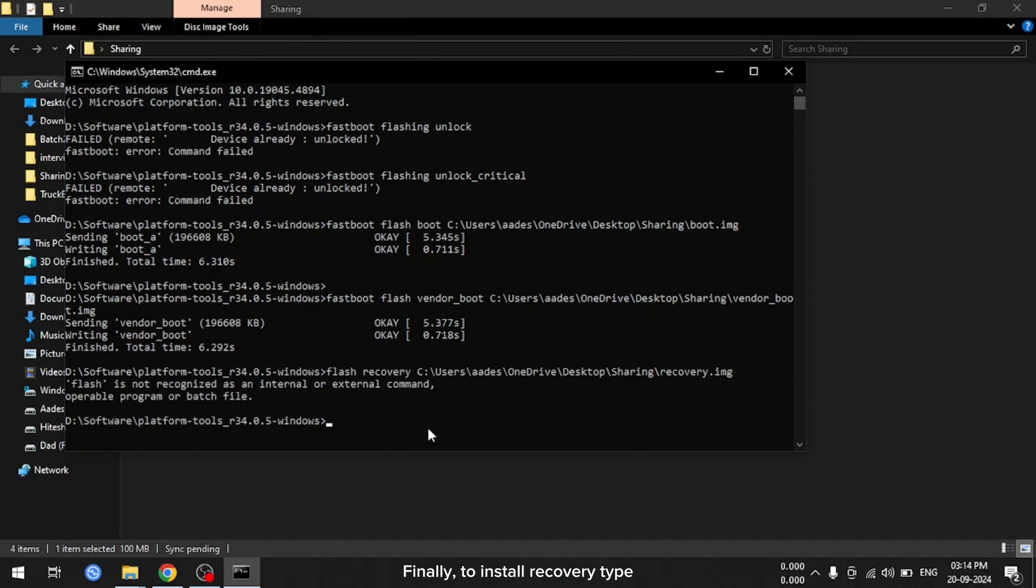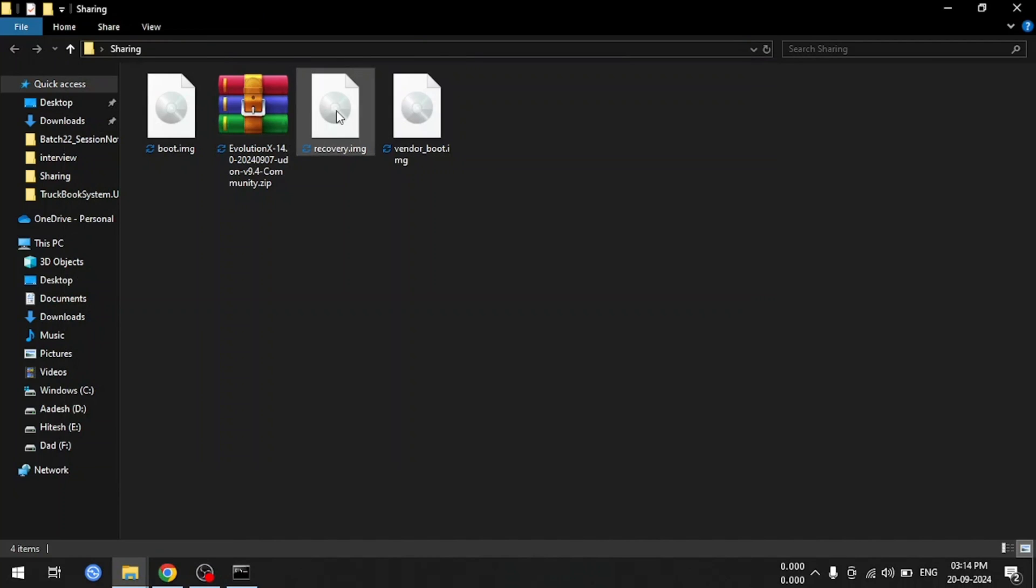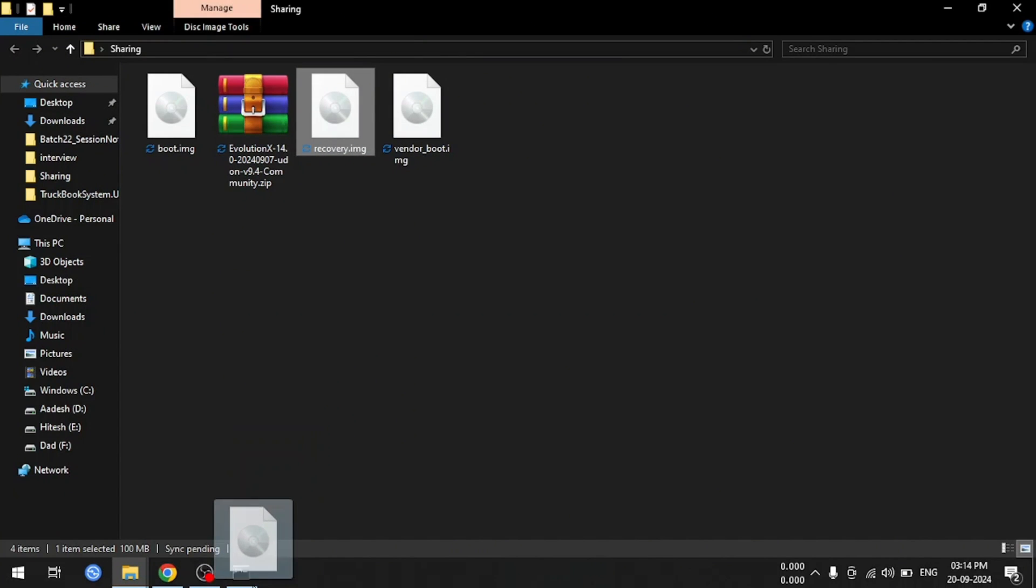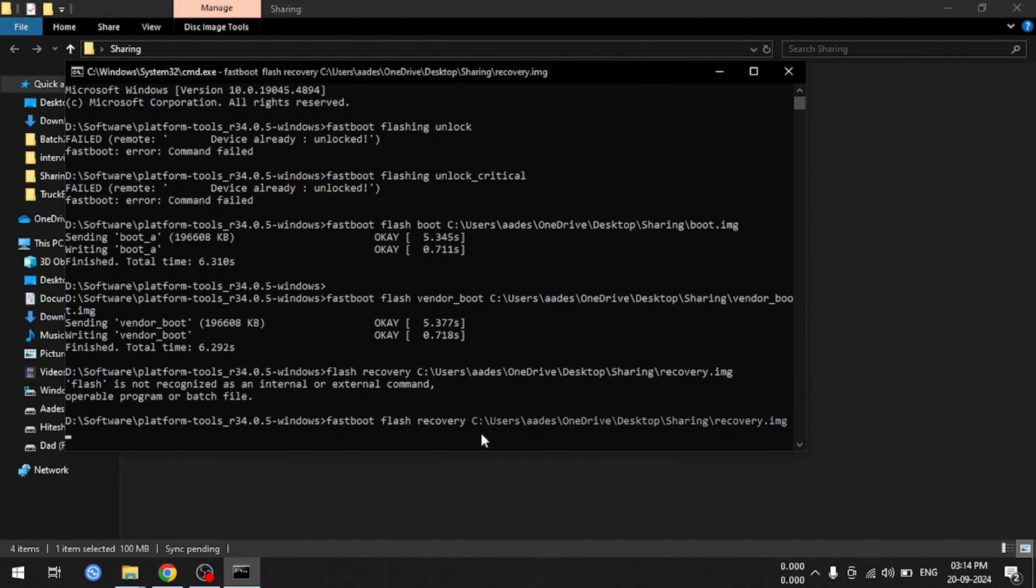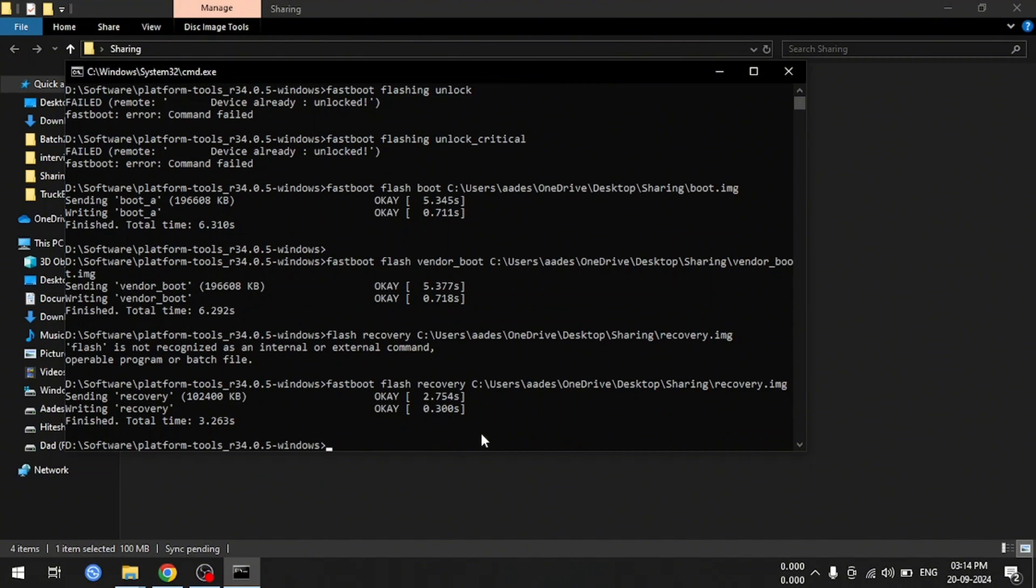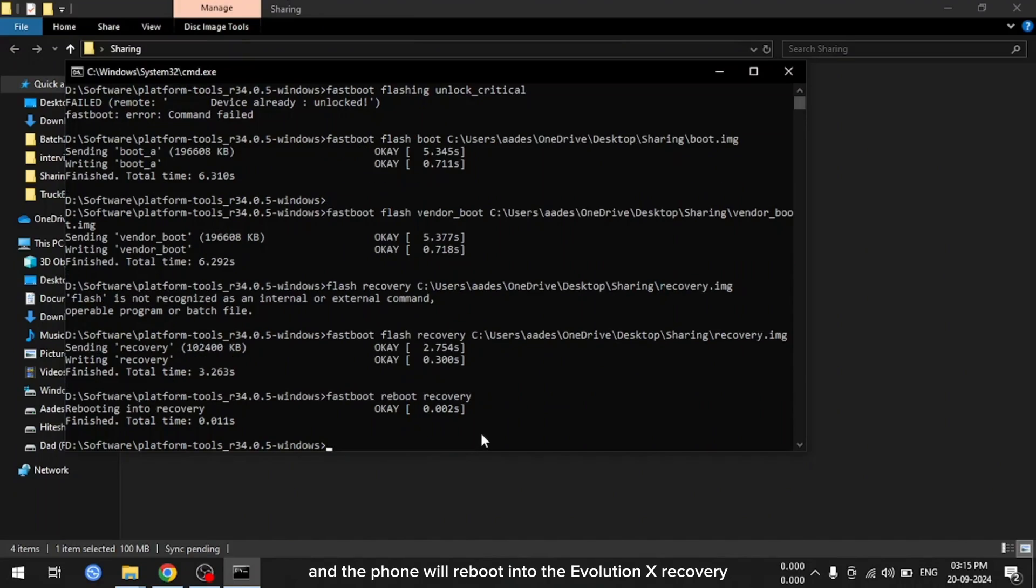Finally, to install recovery type, fastboot flash recovery and drag the recovery file. And hit enter. Once that's done, type fastboot reboot recovery. And the phone will reboot into the Evolution X recovery.